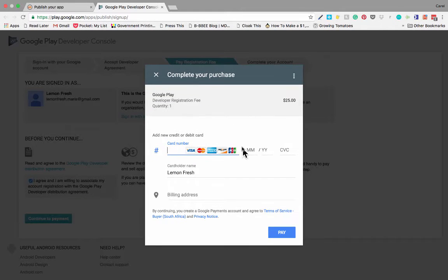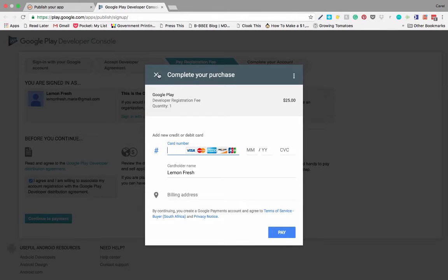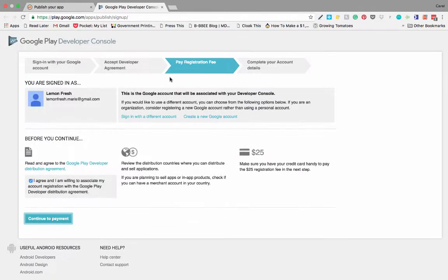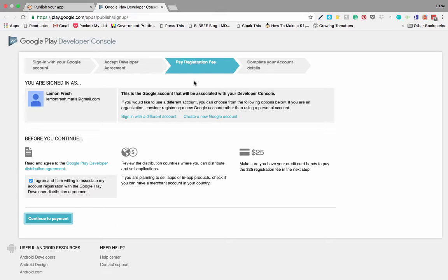You're going to make the payment to Google, which I'm not going to do since I already have an account and Google frowns on people that have more than one account. And then you are going to complete your account details. So you'll just fill in all the details needed.